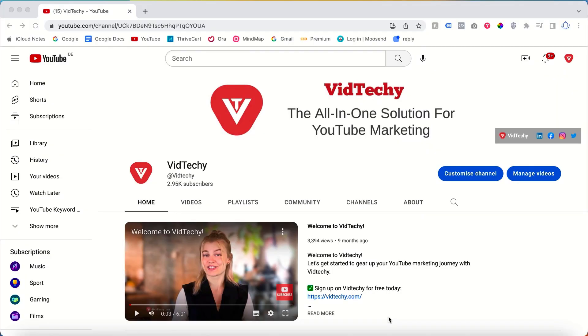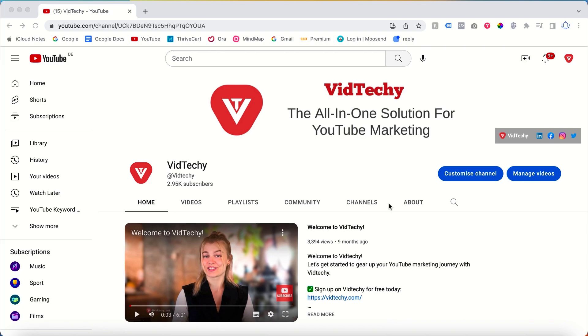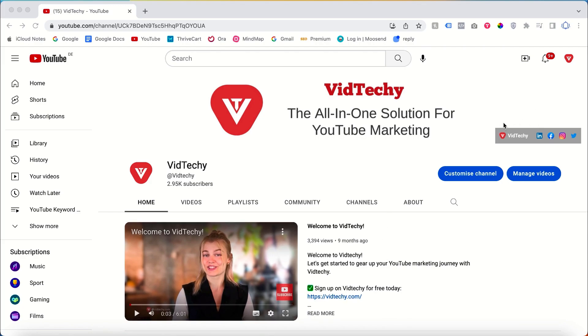Hi and welcome to the VidTechy YouTube channel. In this video, I will guide you on how to add social media links to your YouTube channel. Let's say you open my channel VidTechy, and you can see here all the social media links that I have added to my YouTube channel.